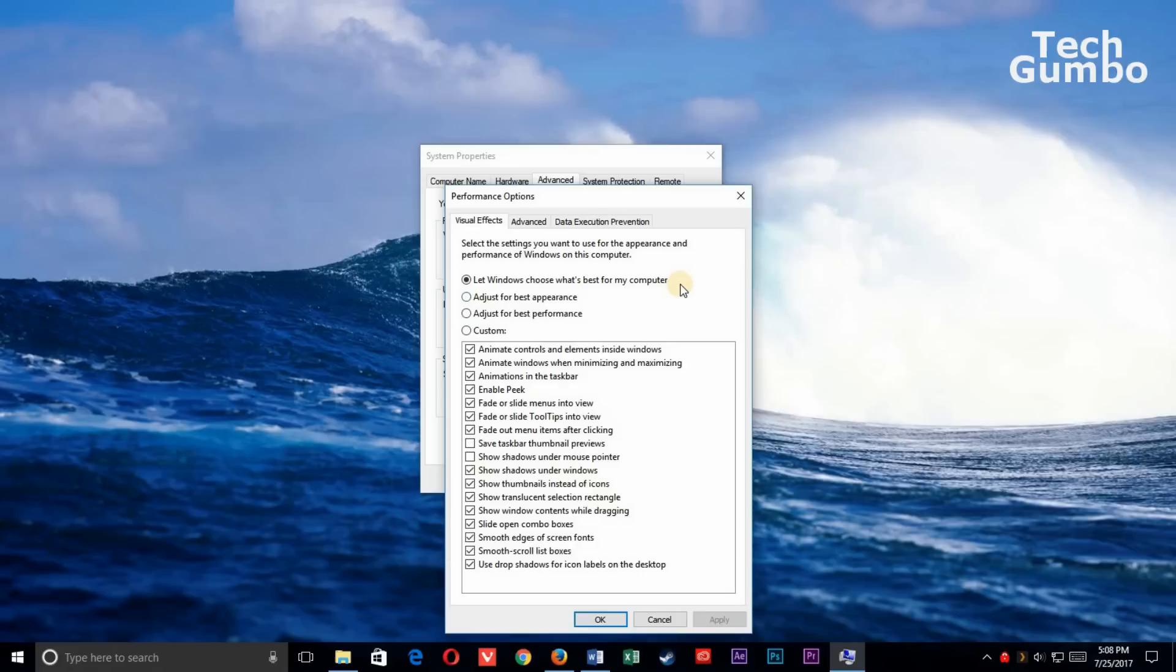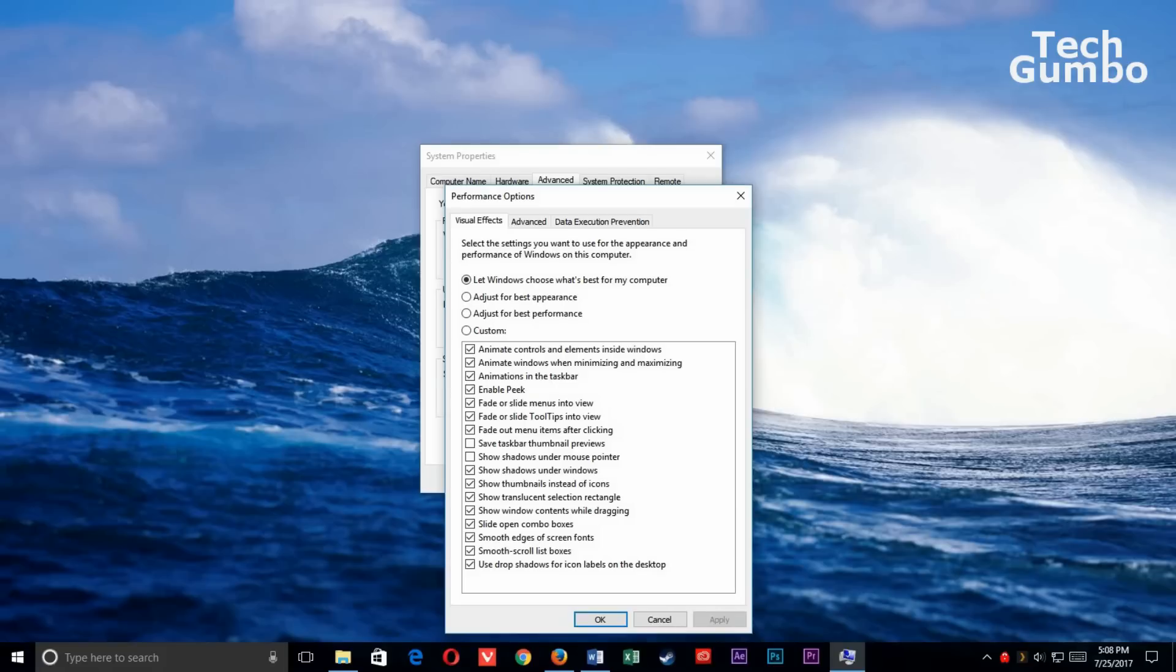In the Visual Effects tab, you could choose Let Windows Choose What's Best for My Computer, Adjust for Best Appearance, Adjust for Best Performance, or Custom. My recommendation would be to select Adjust for Best Performance, or you could select Custom and unselect the visual effects that you feel you don't need. When you're finished, click OK.